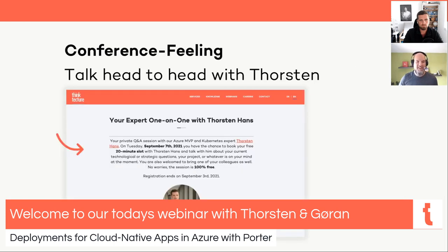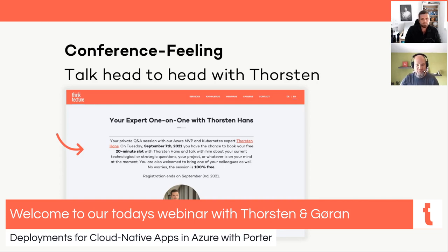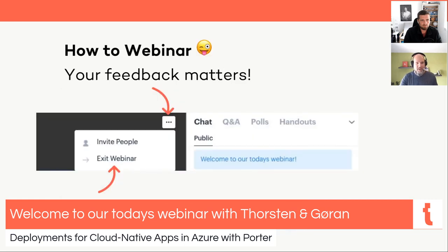If you have more detailed questions or want to look at some code with Torsten, please feel free to register for a free expert one-on-one with him. I'll show you the registration link in a second. You can register yourself and I'll reach out to get you the most suitable slot. At the end of the webinar we'll kindly ask you for some feedback.